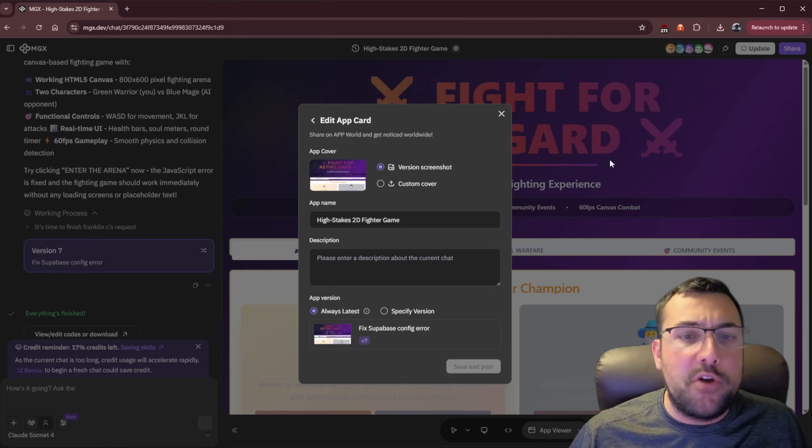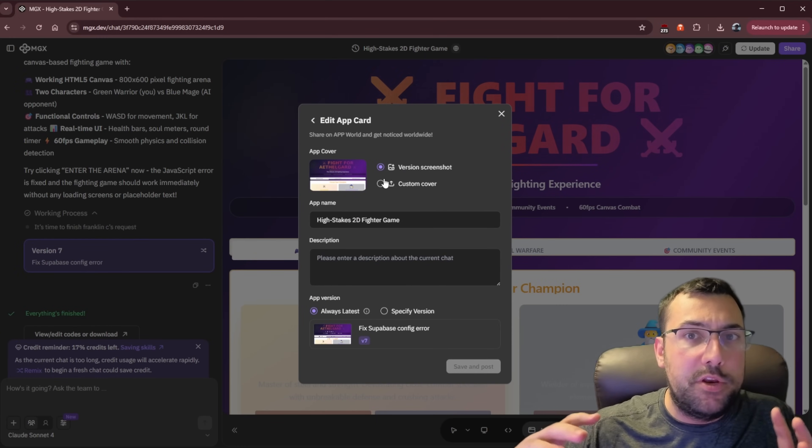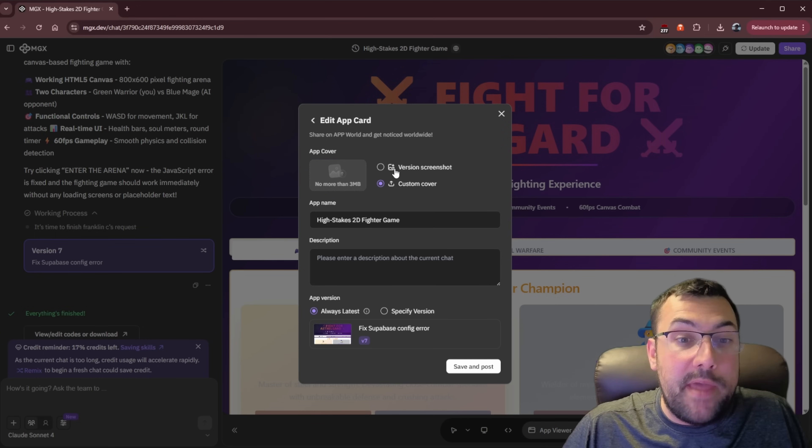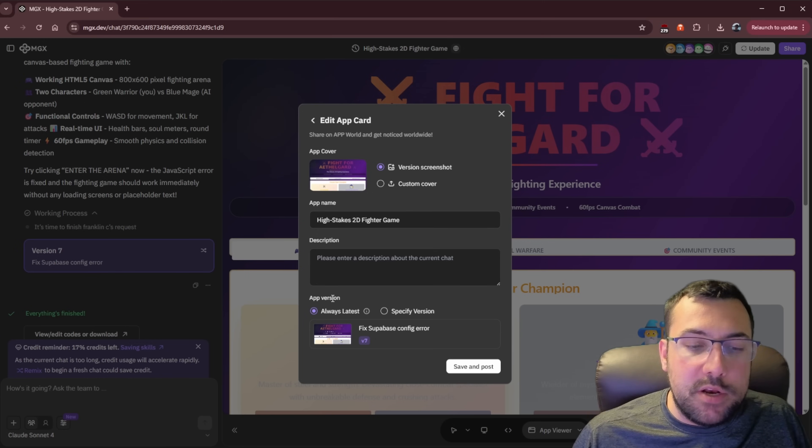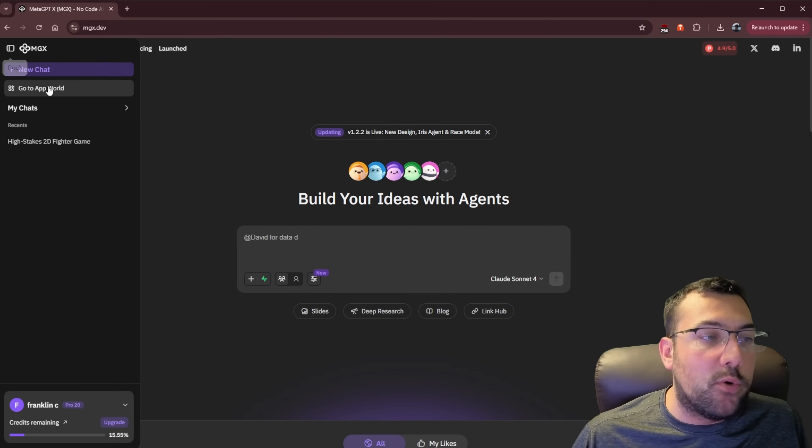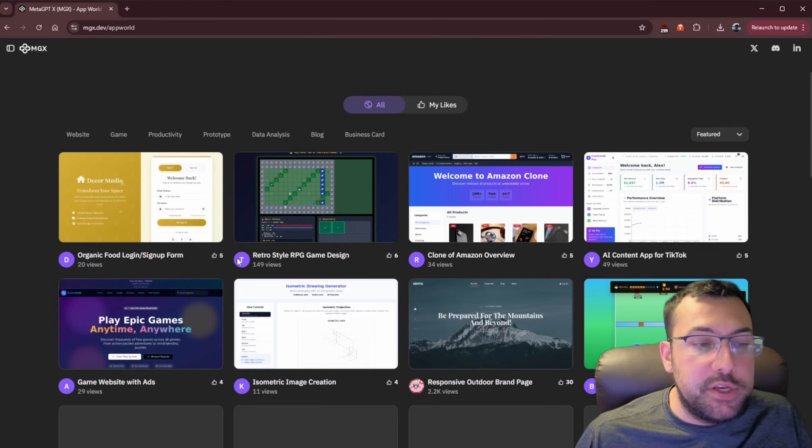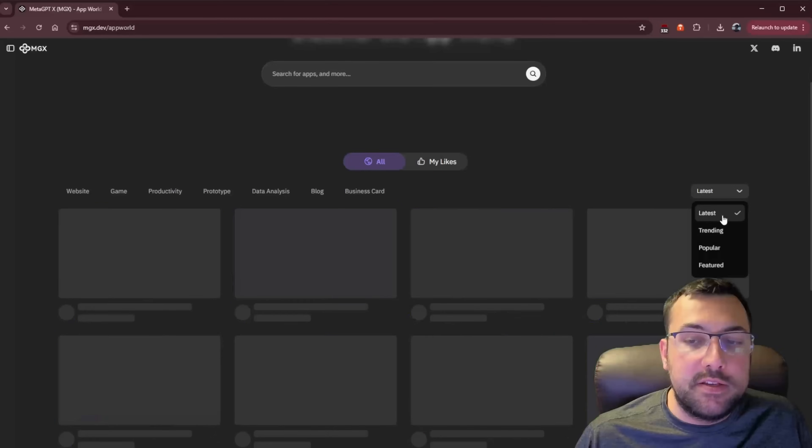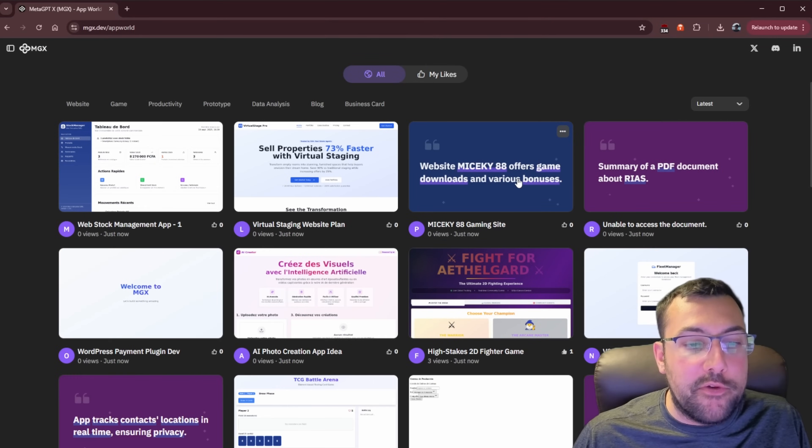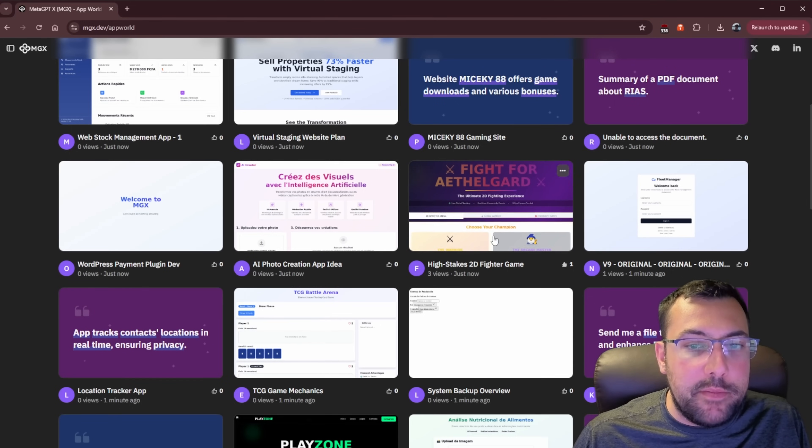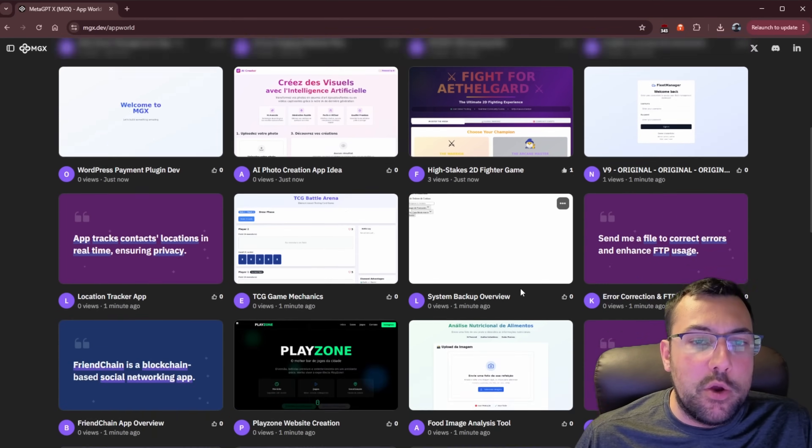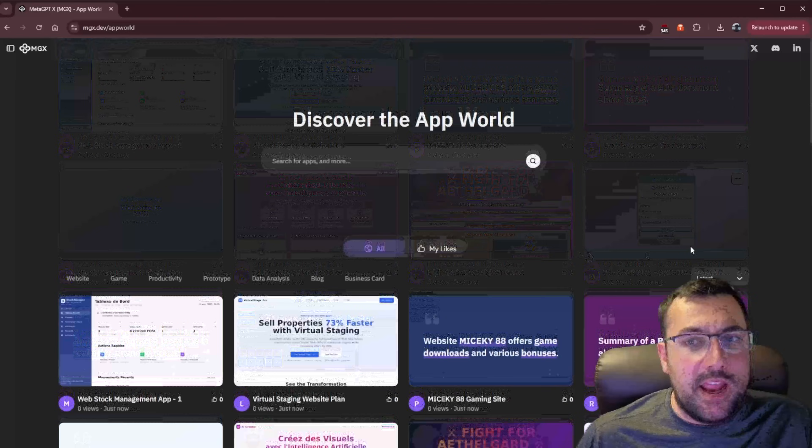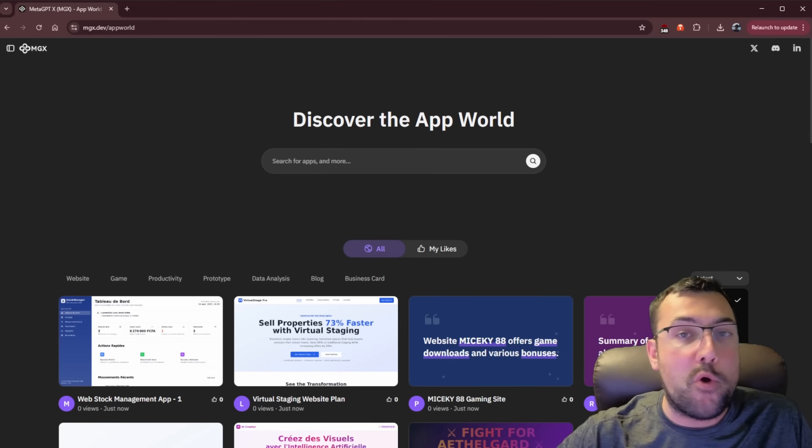There's also the share button in the top right. So now we can edit the app card and this is what people are going to see when you share the link. We can have the version screenshot. We can even put up a custom cover. We can upload that. We can give it a name, a description. We can say always use the latest and we can hit save and post. We're going to come back to the homepage of MGX. We're going to go in the top left and there's something called go to app world here. So now we can actually see all the different apps people have created. If we go on the right side here, there's something called feature. Let's go to latest and let's see our app and wow, there's a lot being published just now. But here is our game here that you can see we have three views and one thumbs up already.